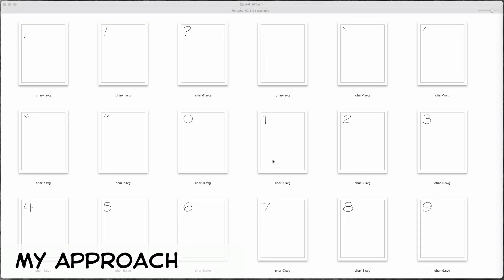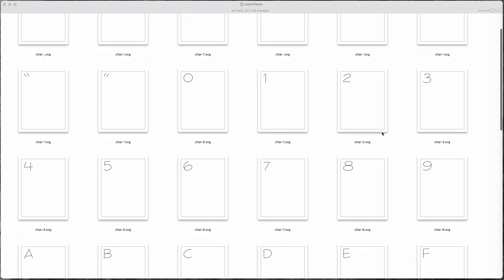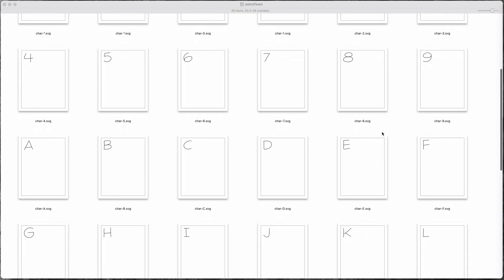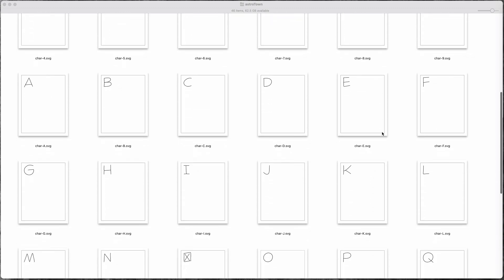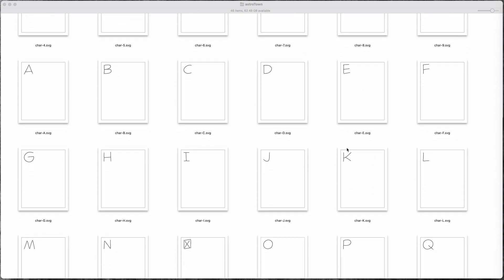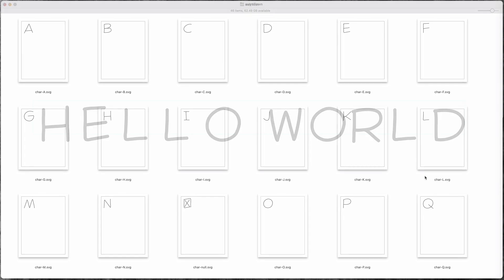So the system that I came up with was to create a separate SVG file for each letter in the font. Then I have my Processing code pull these all into the sketch and place the appropriate SVG on the canvas for any given letter.